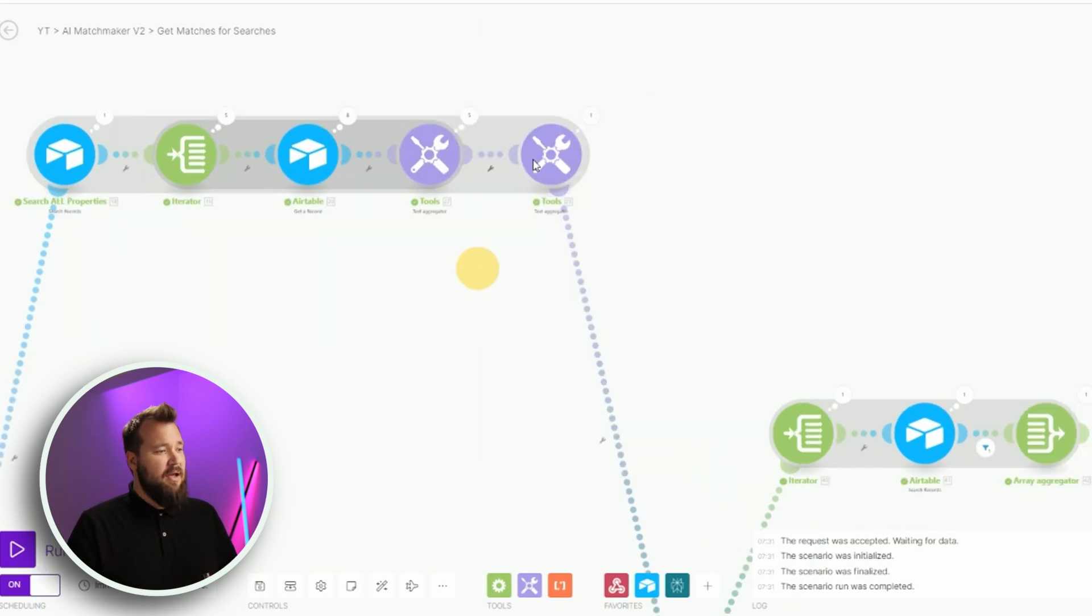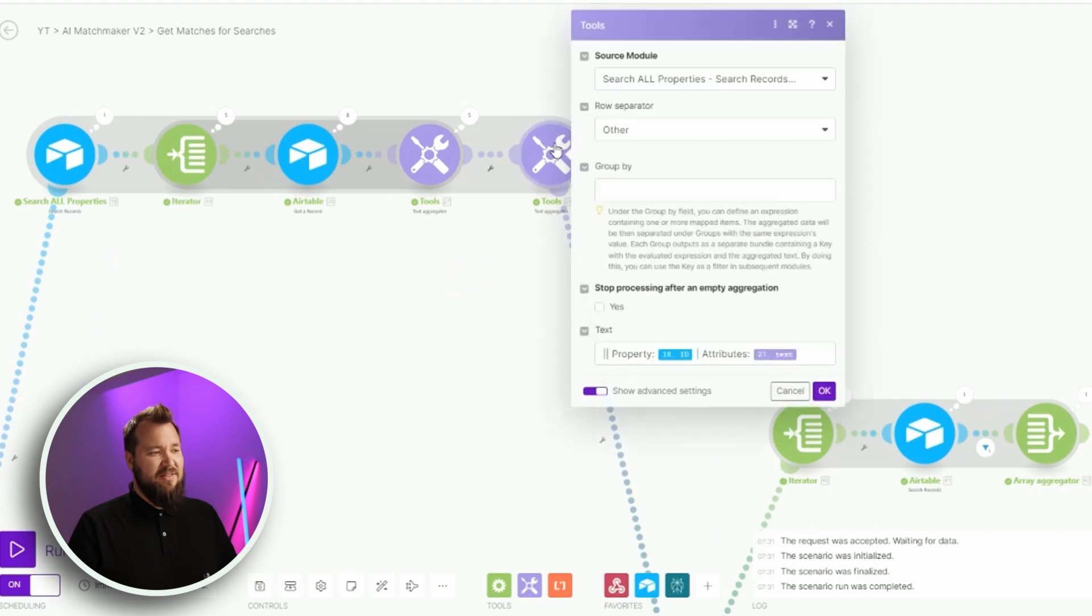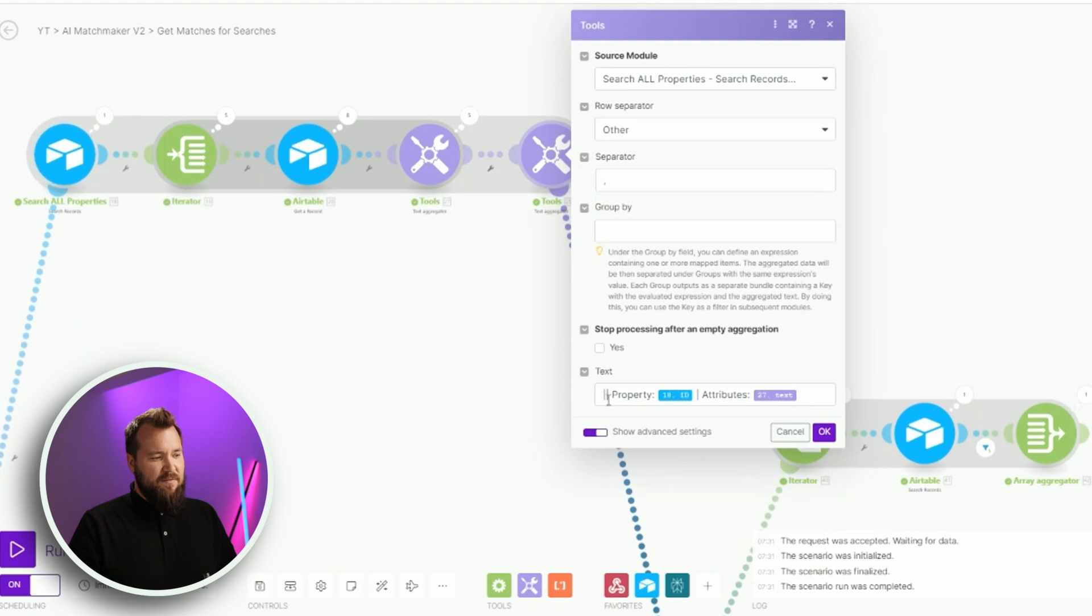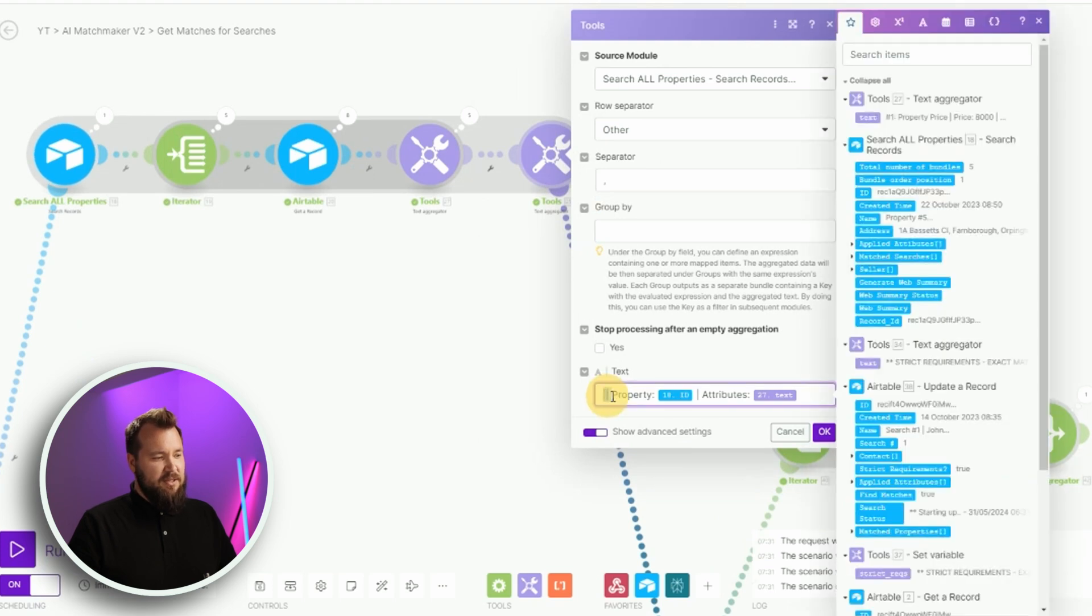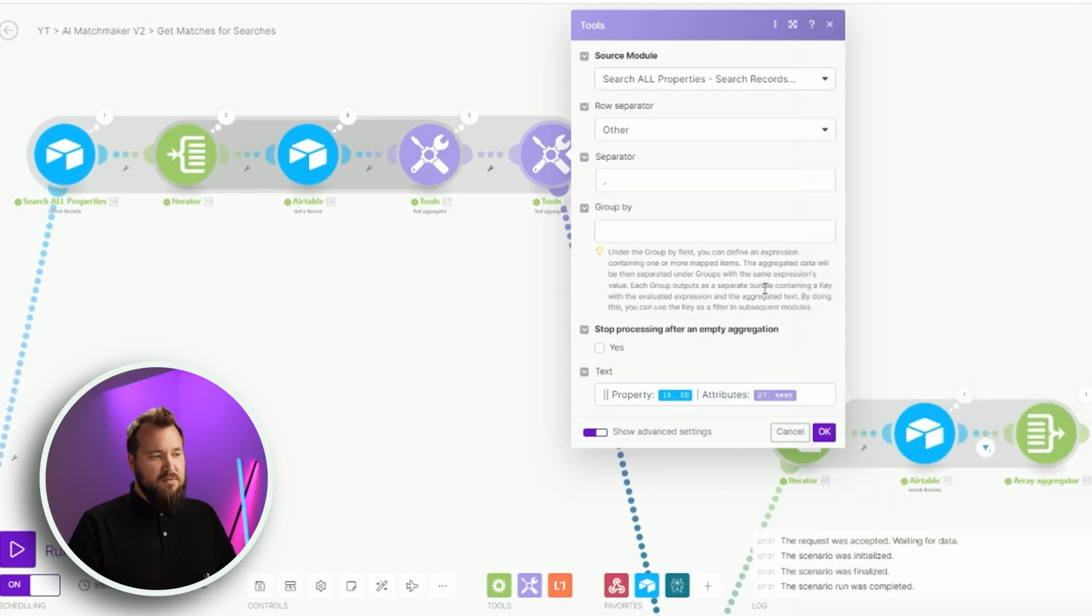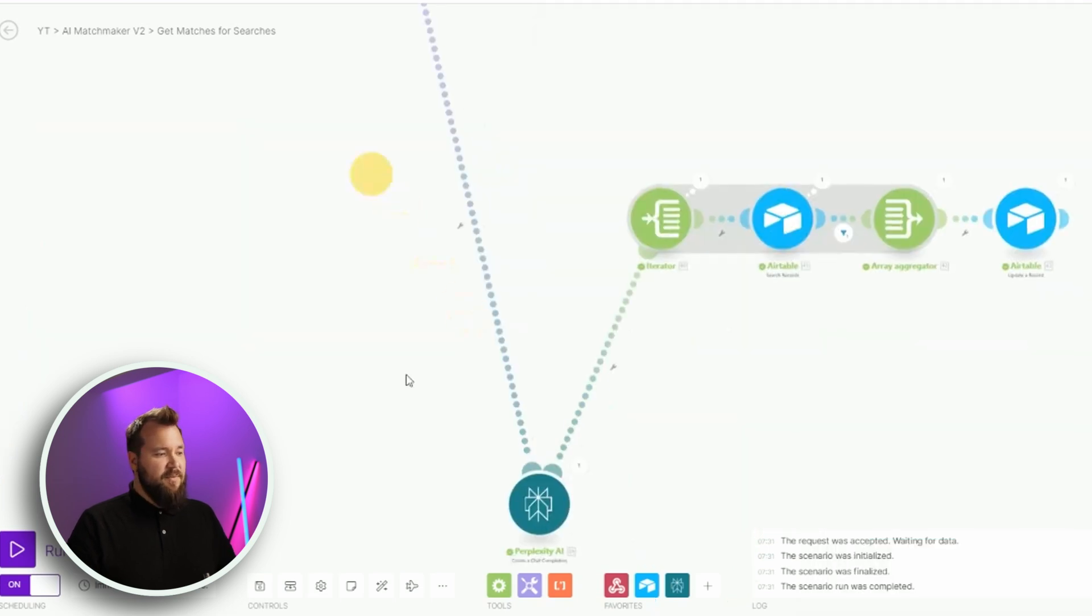Once we're done with that, press OK, and from there, we just aggregate that text into this sort of style of string. We have a double pipe, a space, property ID, and then the attributes. Simple as that. Press OK.